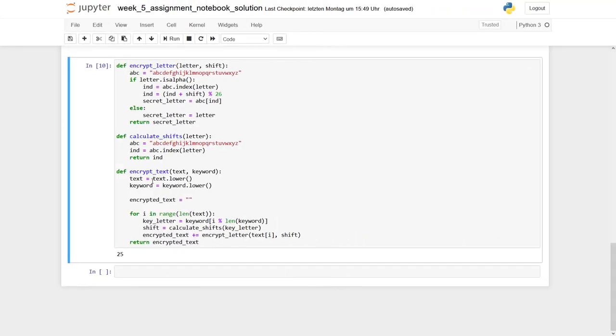Our final function is EncryptText. We get two parameters, namely the text to be encrypted and our keyword, which is necessary for the Vigenère cipher.